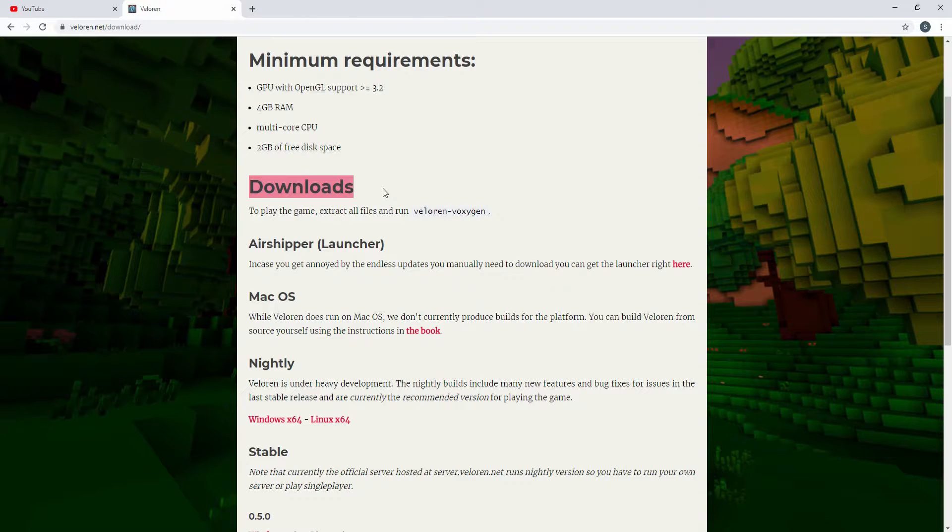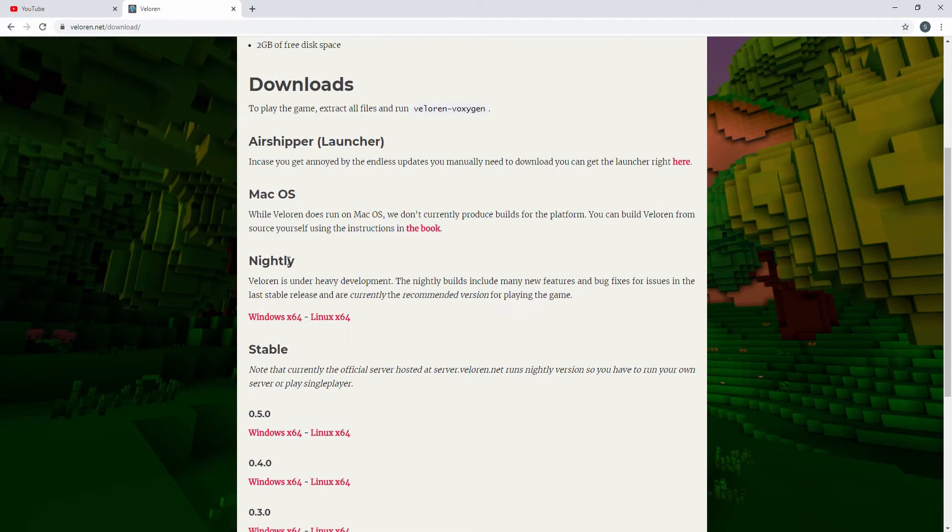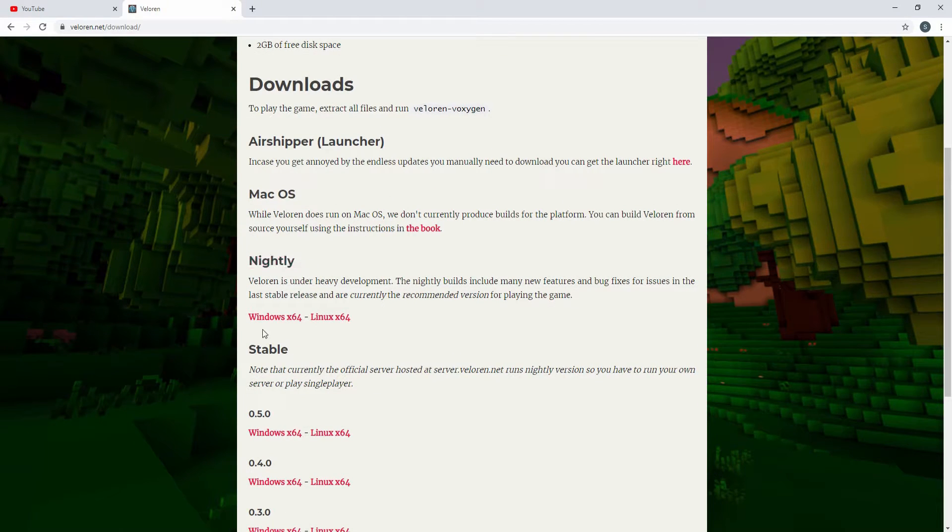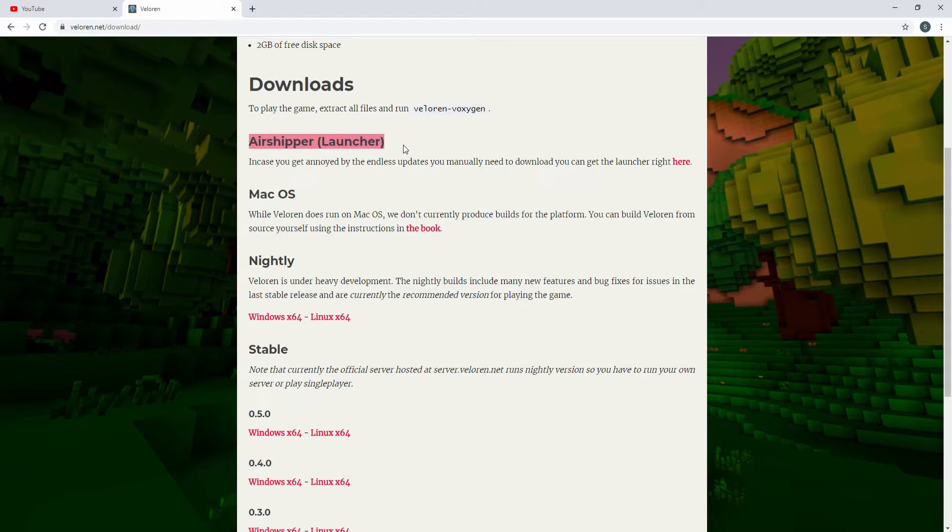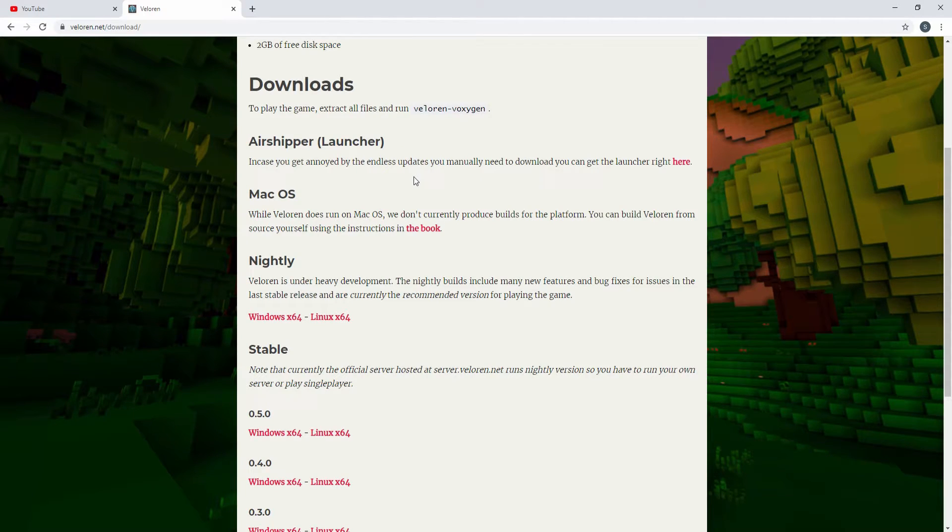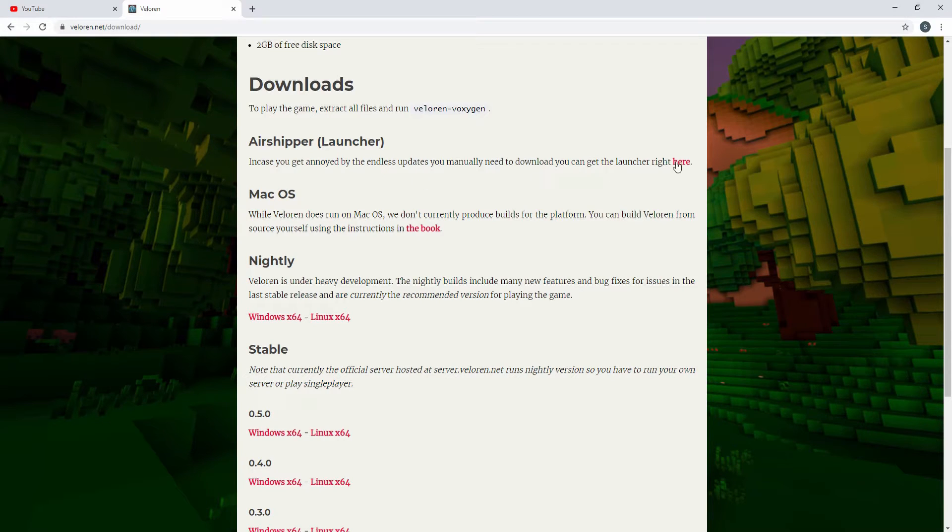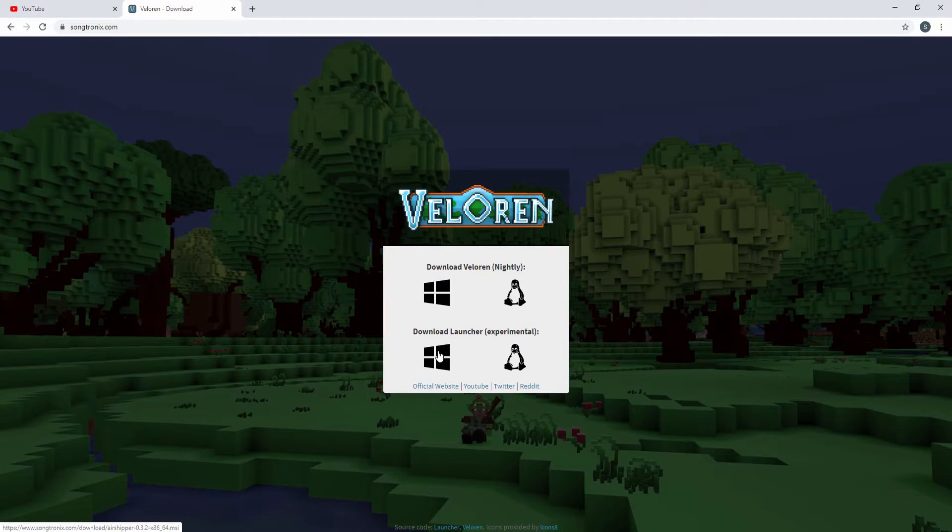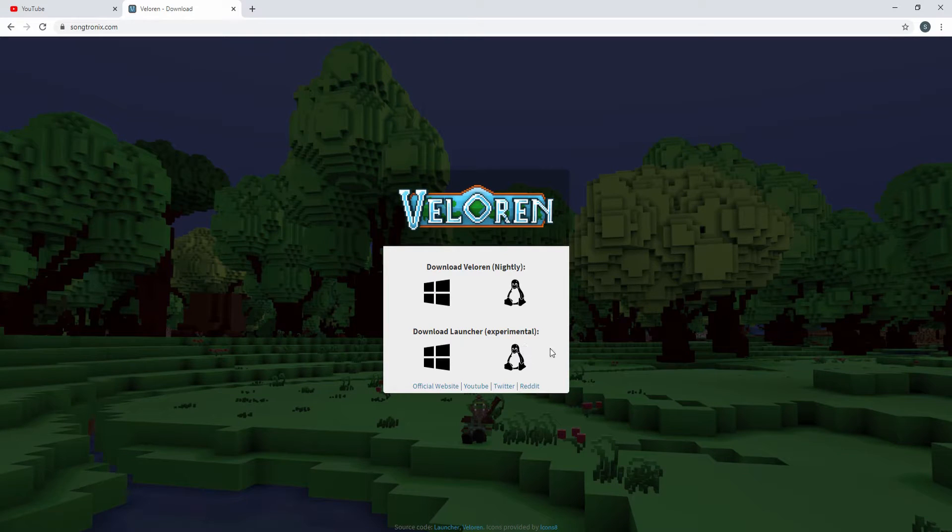And we have a few download options here. So you can download the nightly build or the stable build, or you can download the launcher and it'll automatically update to the latest build. So we're actually going to go ahead and do that. So click right here and you want to click on the correct operating system that you have.